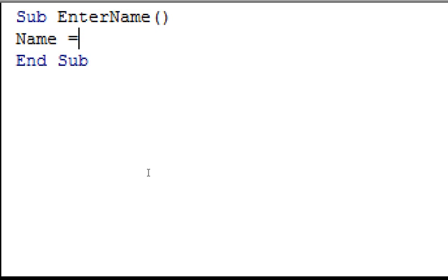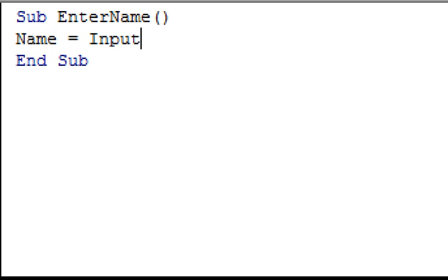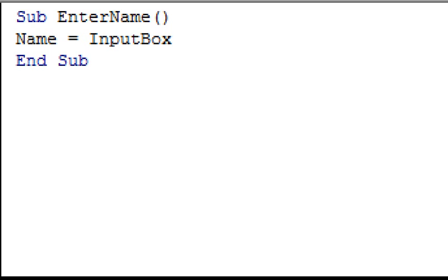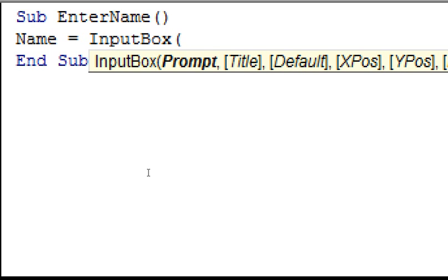We want the variable name to equal the name that the user enters into the input box. So we need to put our input box function after the equals sign. The input box function is a special VBA function that displays a simple dialog box, and asks the user for some input. So to use it, just type in a space and an input box. And then, in a set of parentheses, we need to enter the prompt that will be displayed in the input box, instructing the user on what to enter. We also must make sure that the prompt we enter is in a set of quotation marks, or else we get an error. So for this example, I'm just going to type, please enter your name.